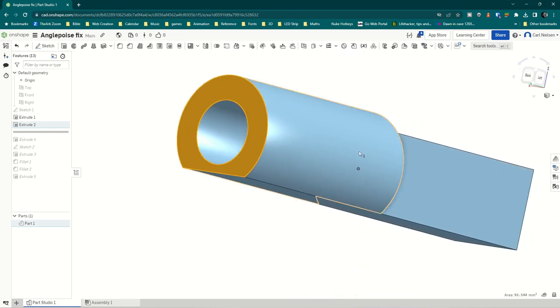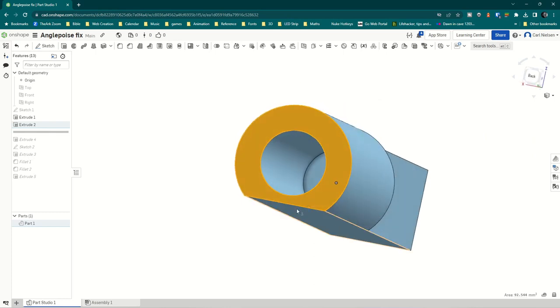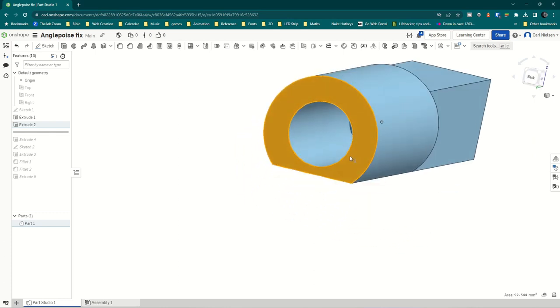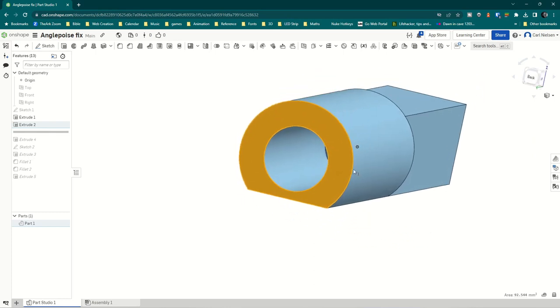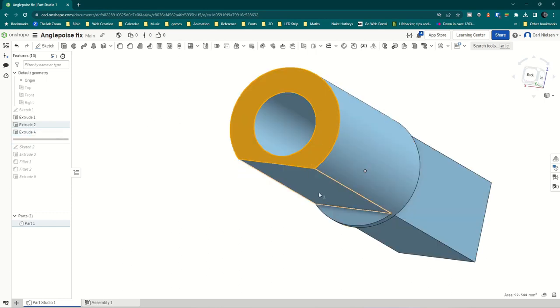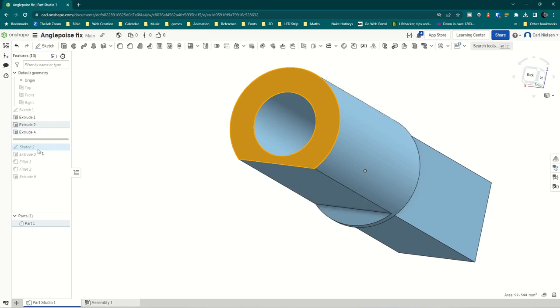I suddenly thought, actually I don't really need that. It doesn't look pretty, but hey, we'll worry about that later. Let's think about the functionality of this. I'm going to come back to this extrude because that isn't what I thought of to start with.